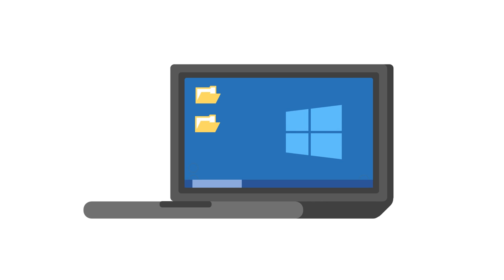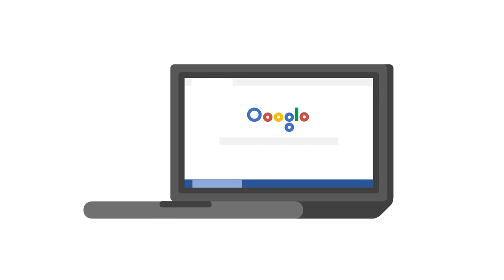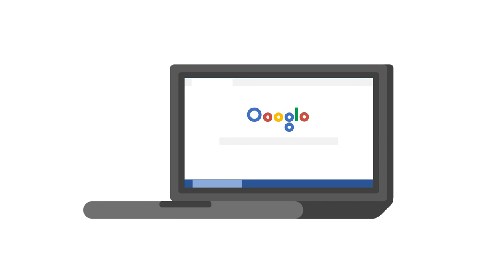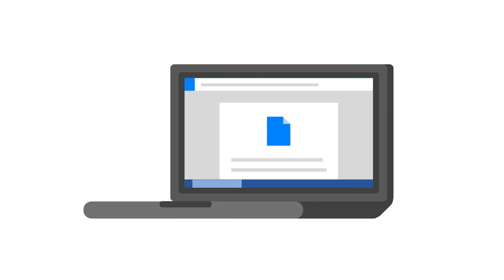This time the laptop finally logs in, and the kid opens Google Chrome and logs into their Google School district assigned Google Docs account to begin typing their research paper.